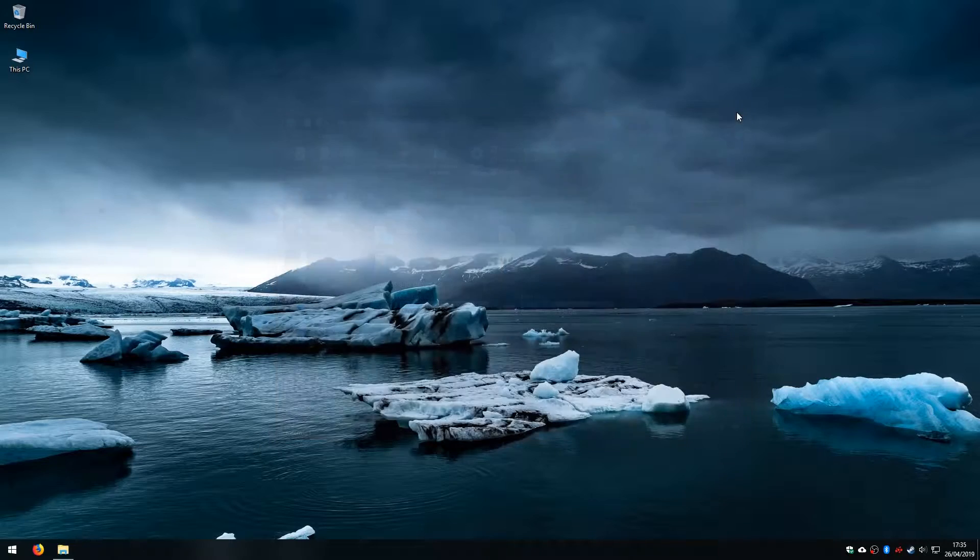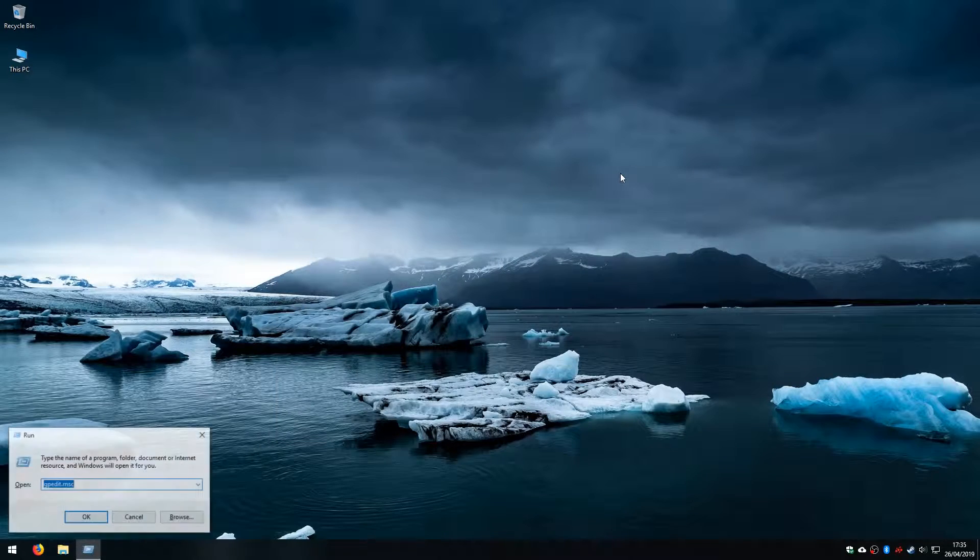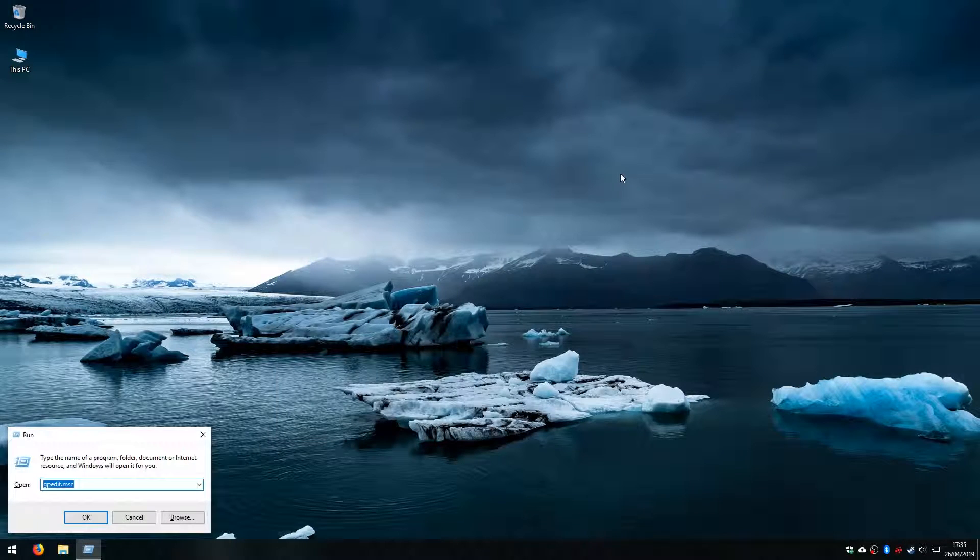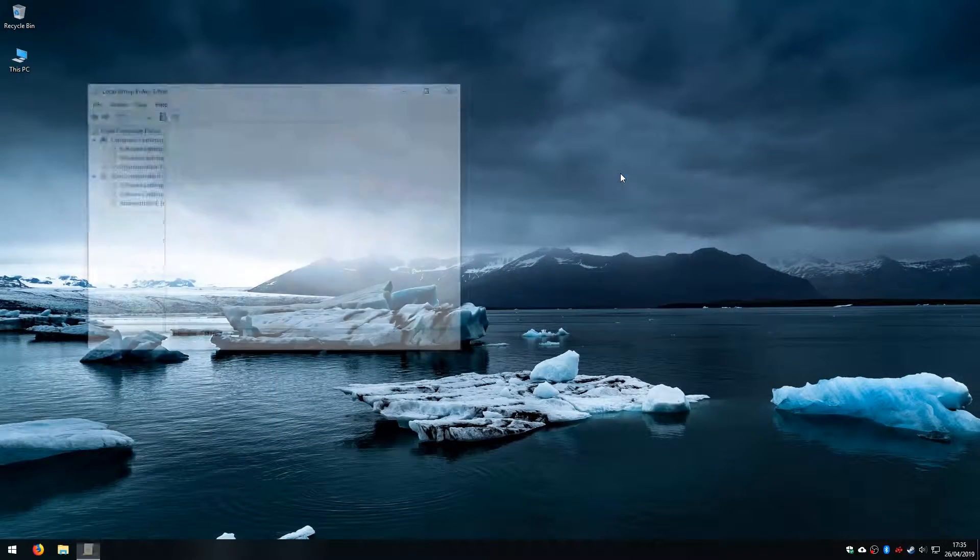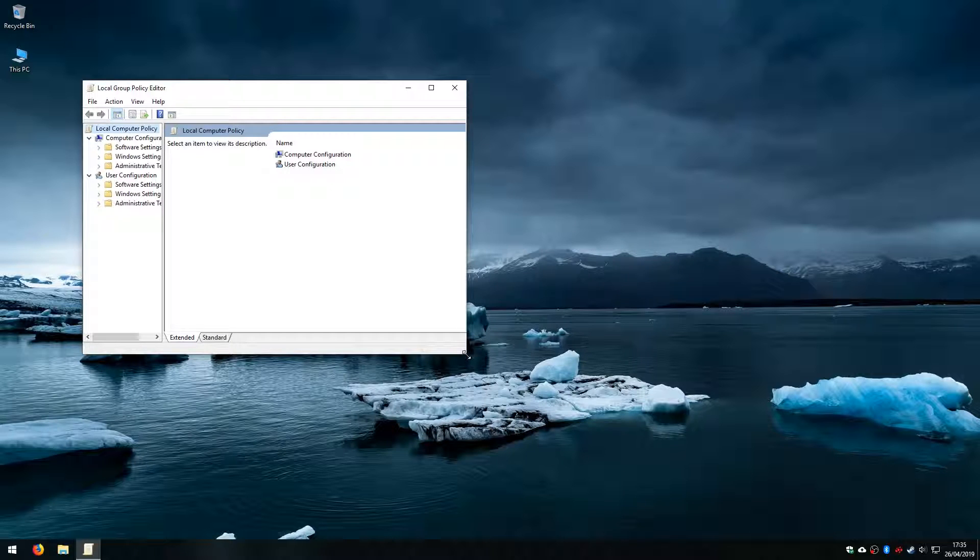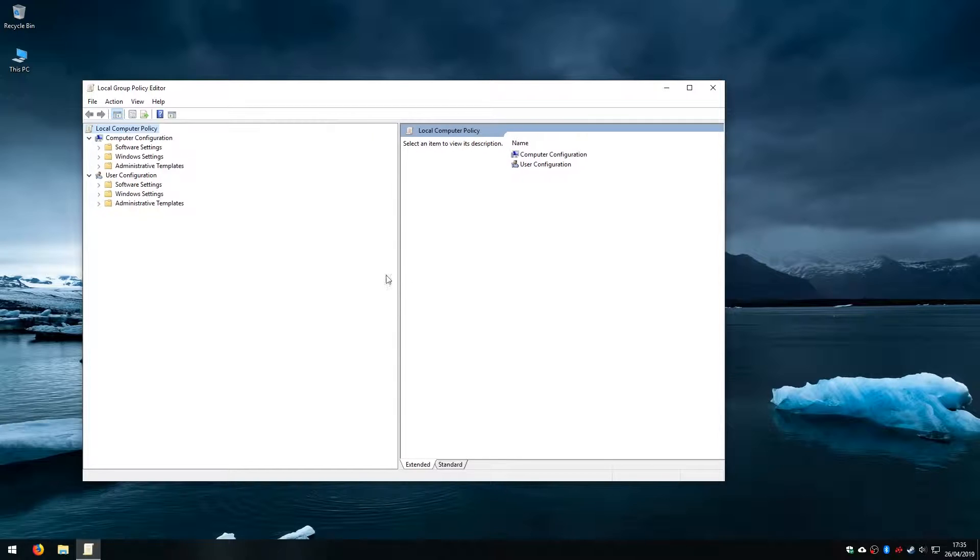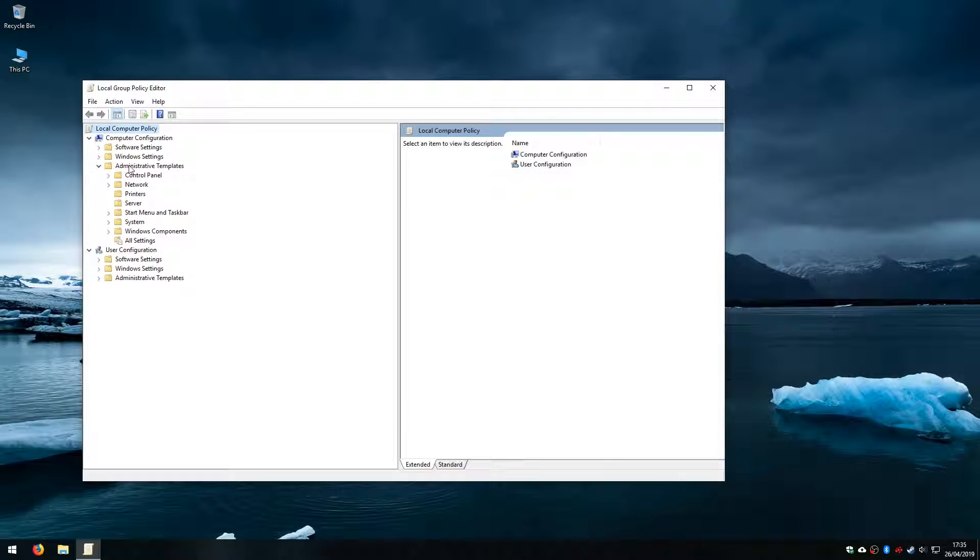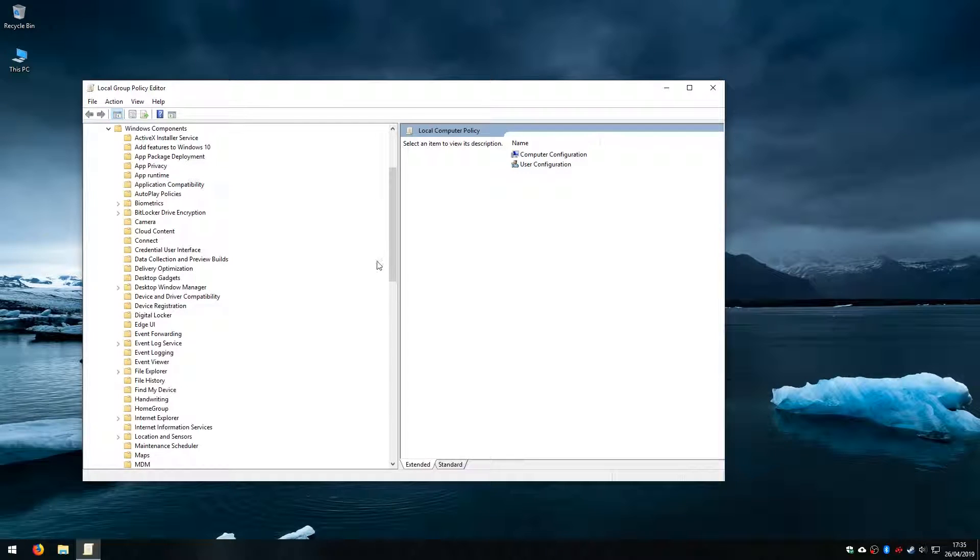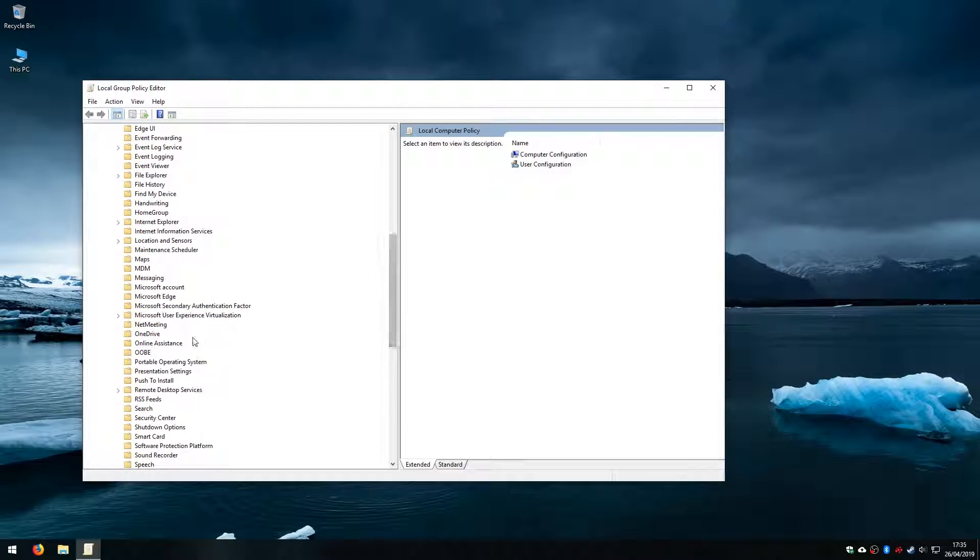Now if you ever wanted to validate that this has been done or if you wanted to re-enable the use of OneDrive on the system, then what you would do again is go into the group policy editor. Expand out admin templates under computer configuration, windows components, find OneDrive.